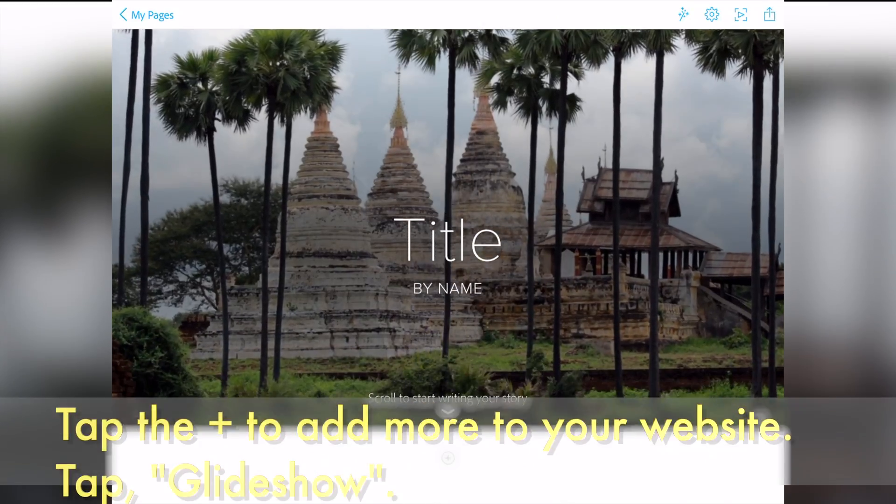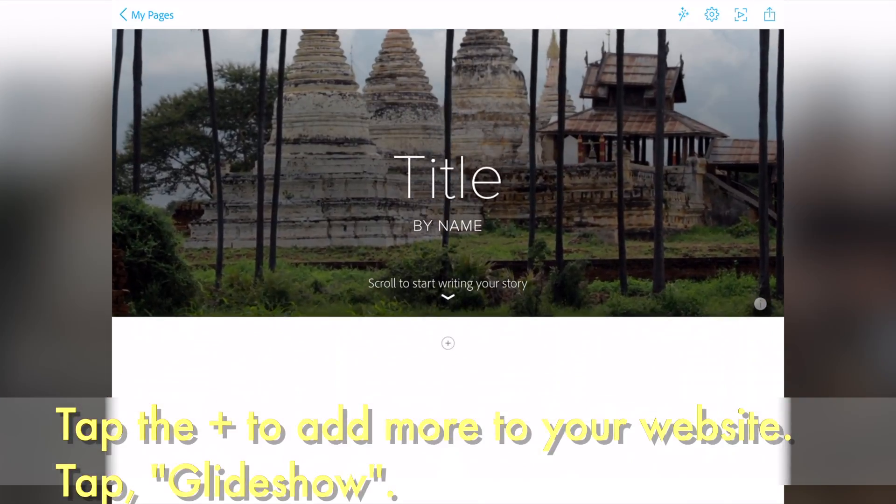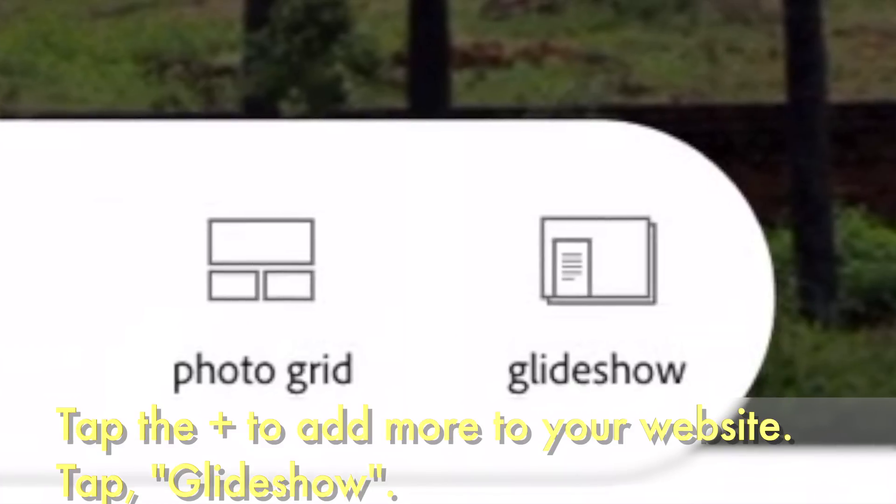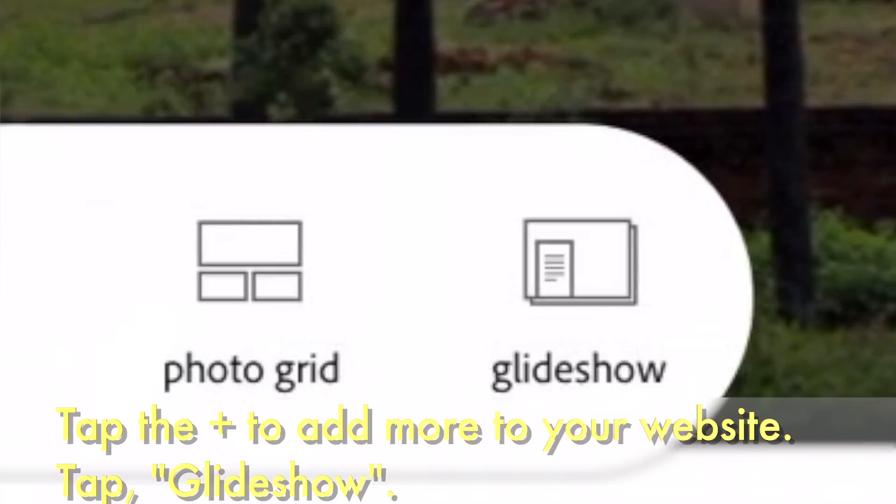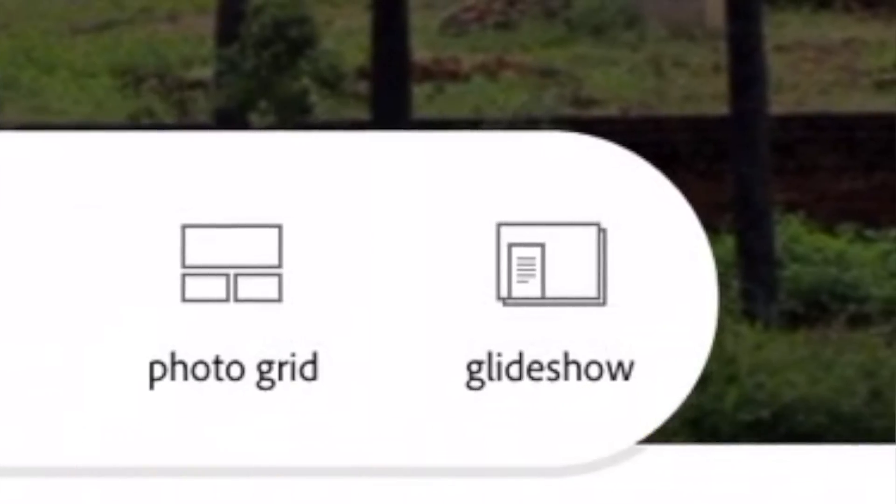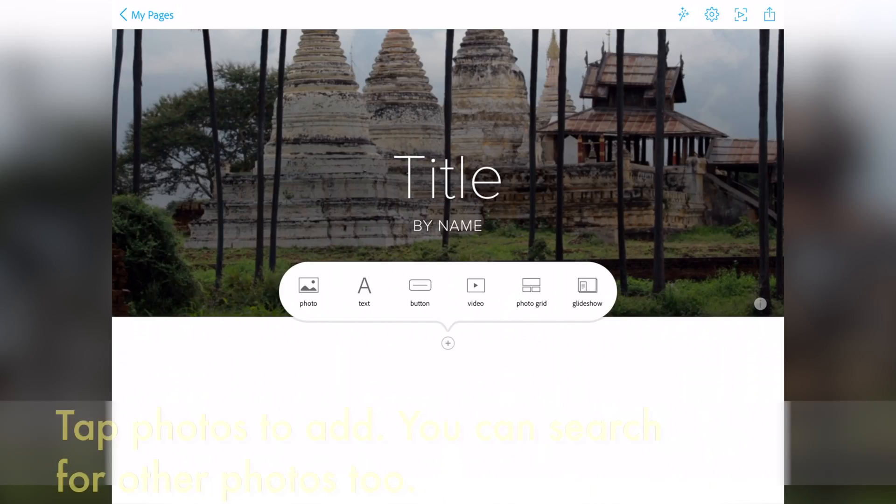At the bottom, tap the plus sign to add more to your website. We are going to tap Glide Show. Glide Show lets us add photos behind all of the things in our website.